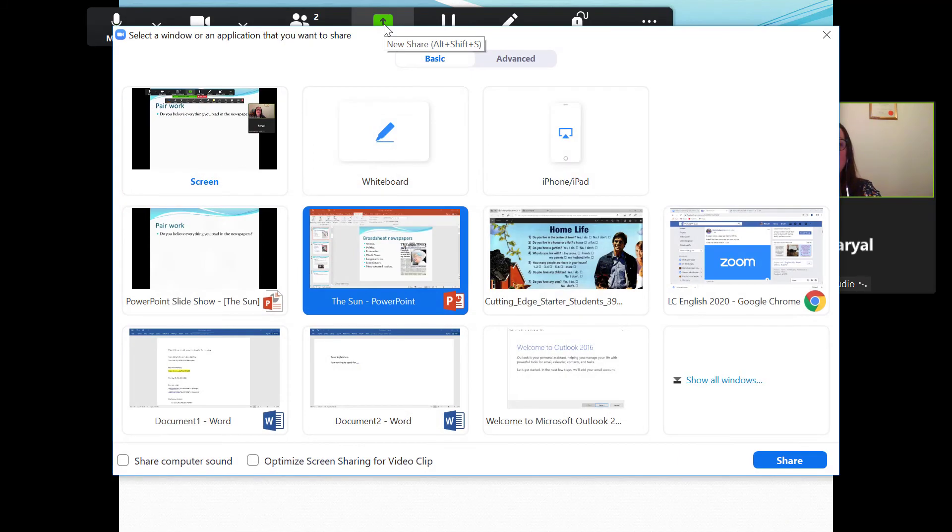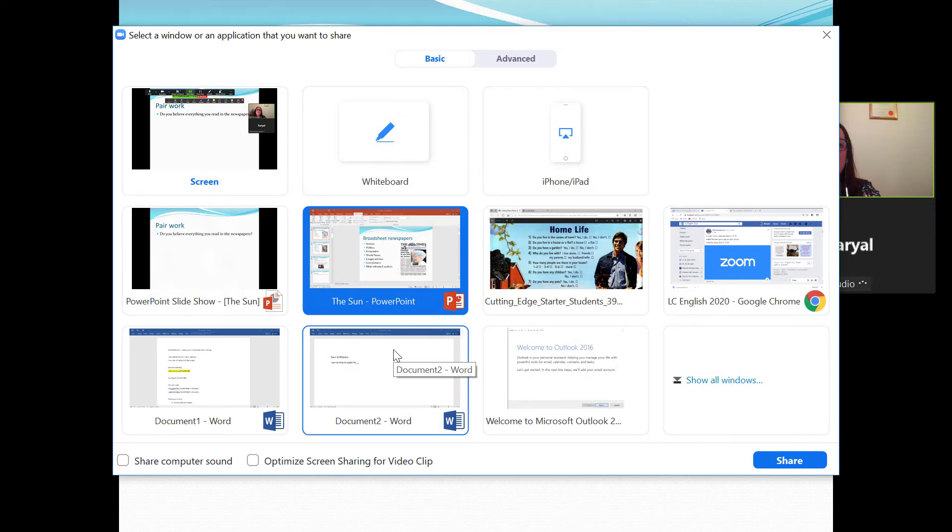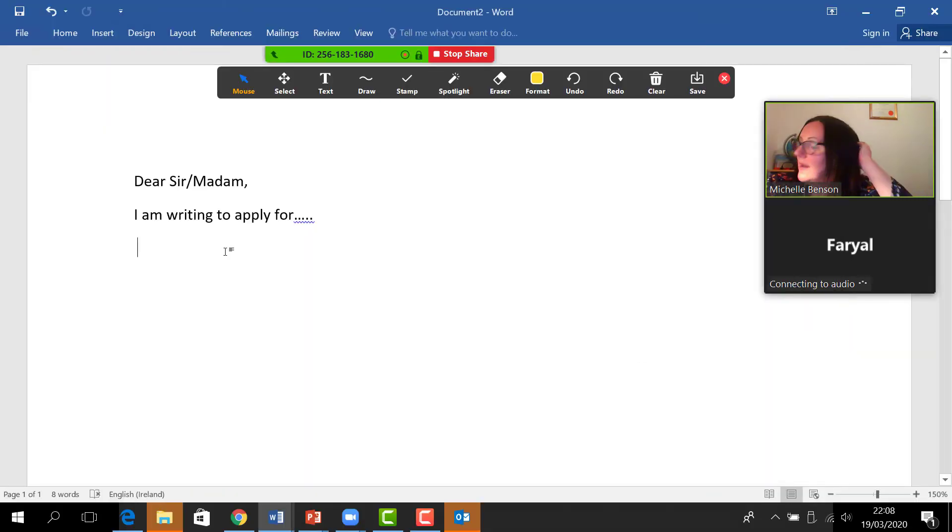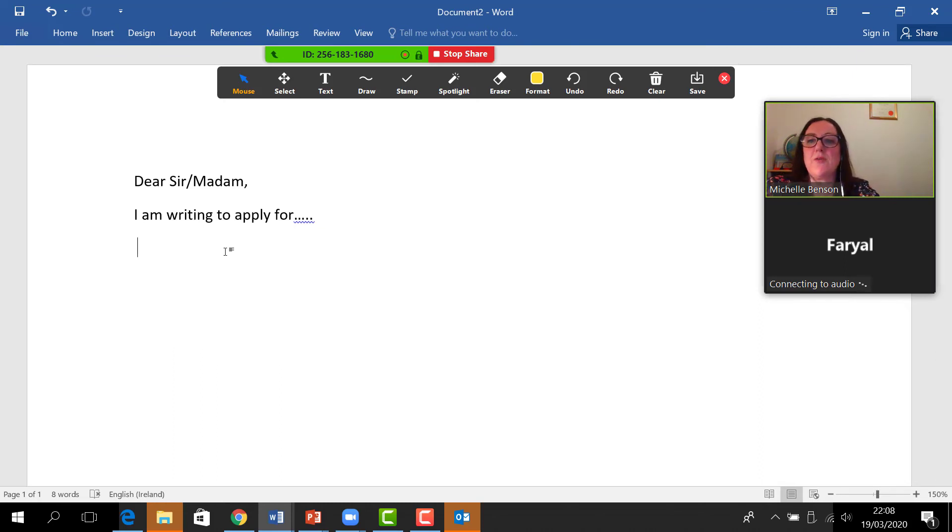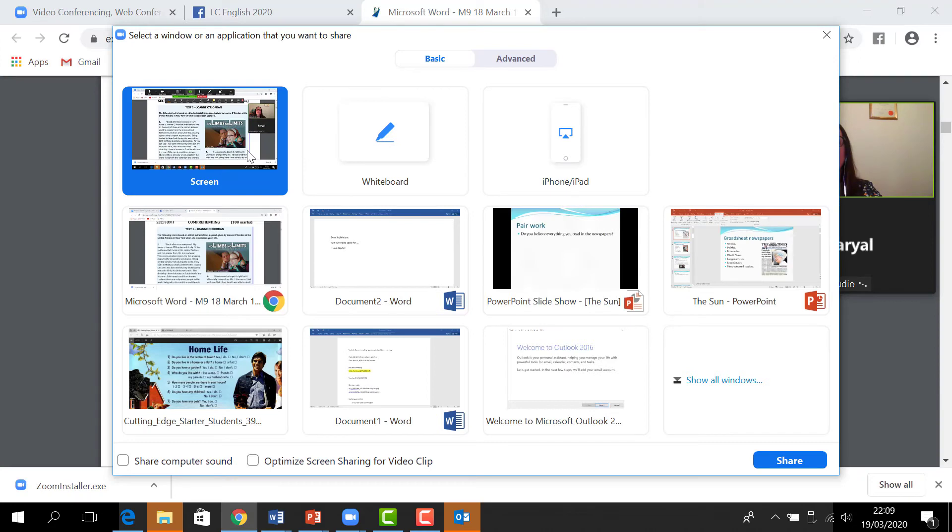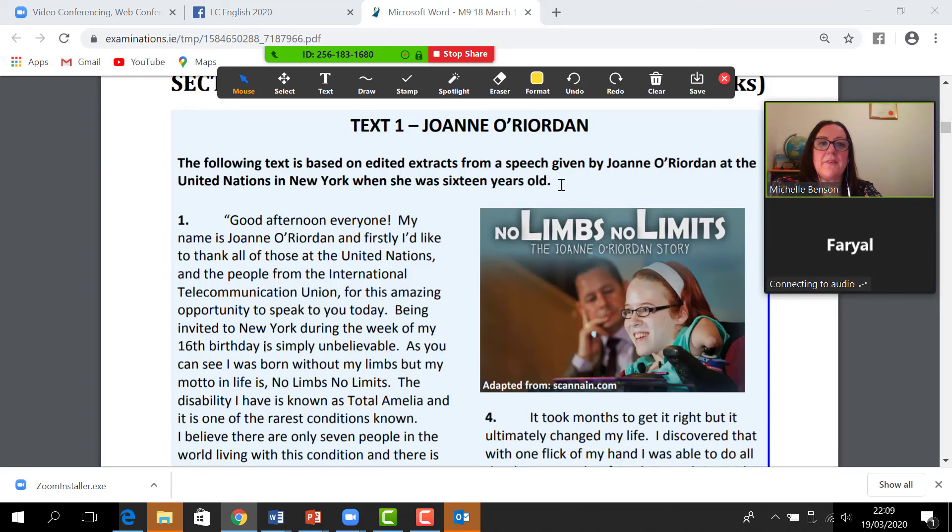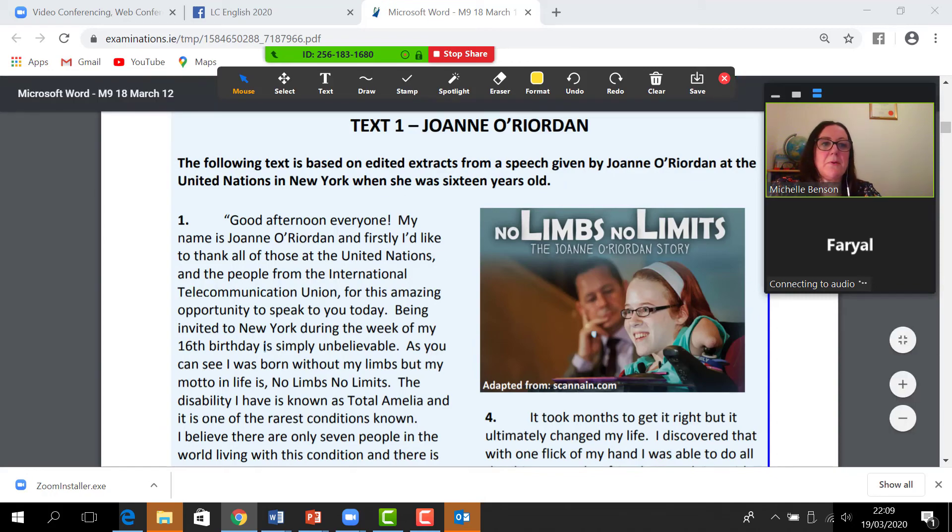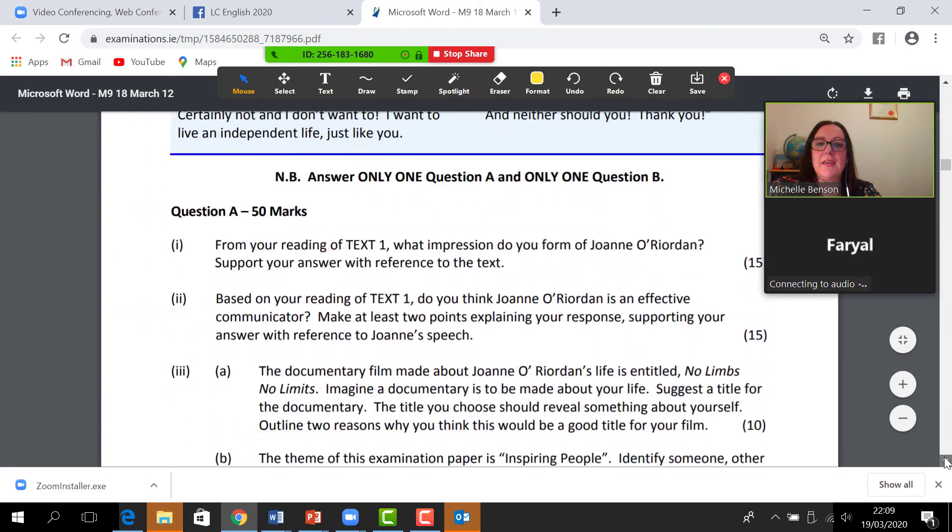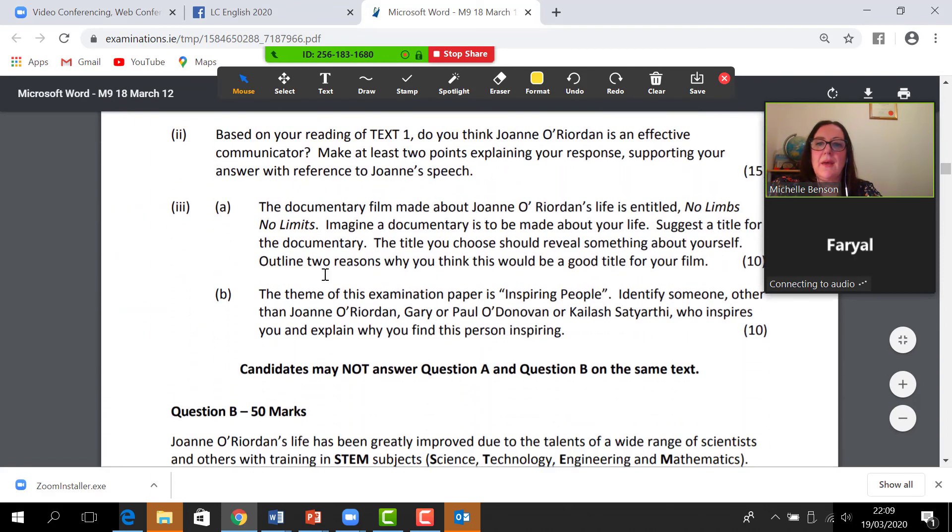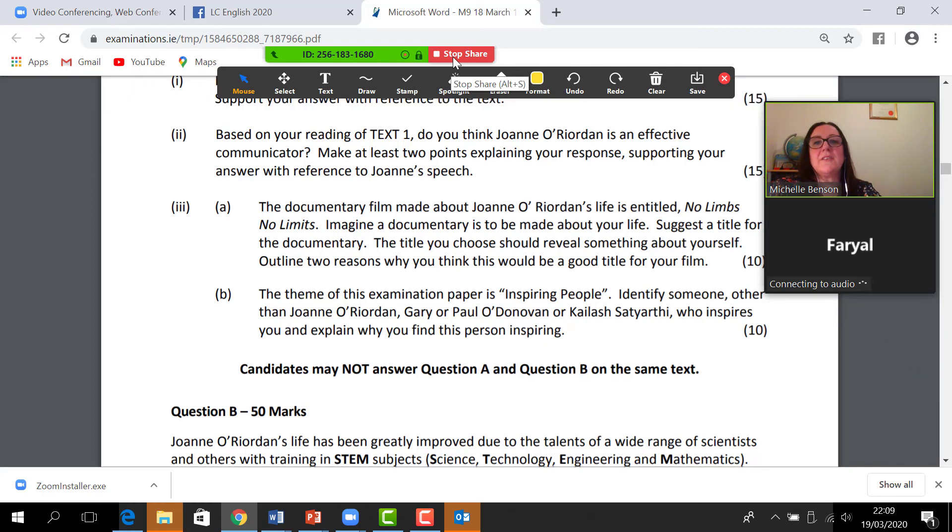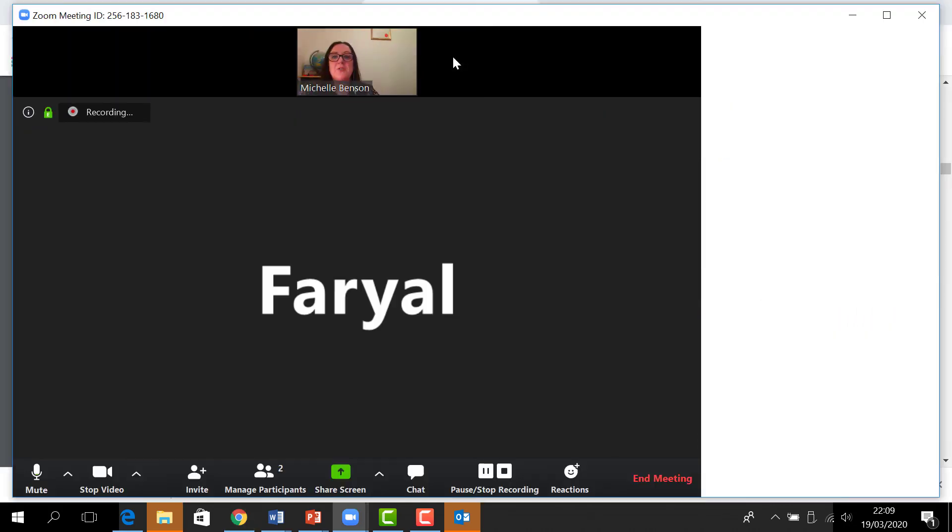Basically, another thing you could share could be Leaving Cert exam papers. For example, here's your exam paper, scroll up and down, which I got from examinations.ie, and have a look at questions. Again, highlight things. That's really wonderful. And then when you want to come back speaking directly to students, you just click stop share, so then you're back again talking to them like that.